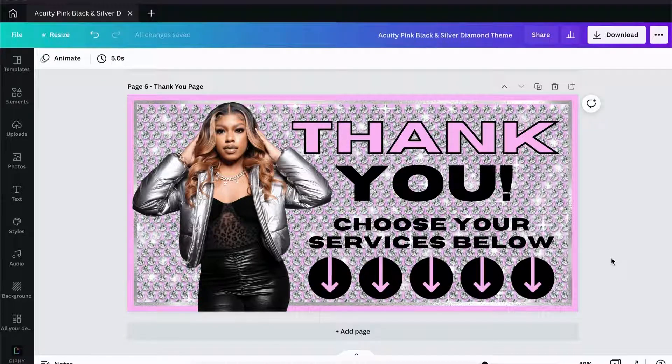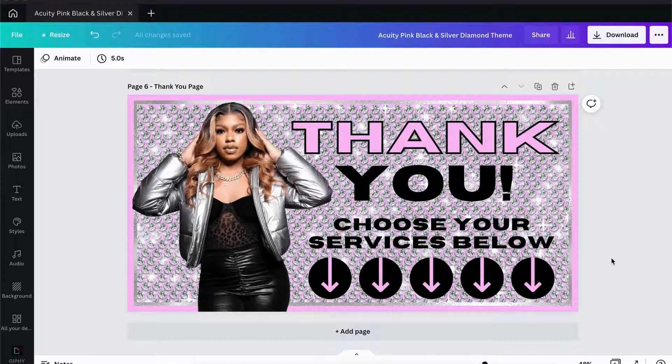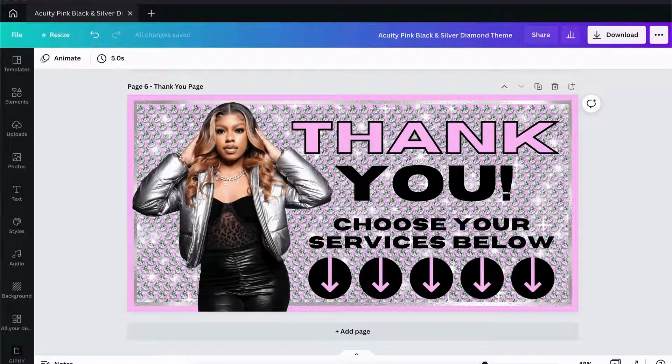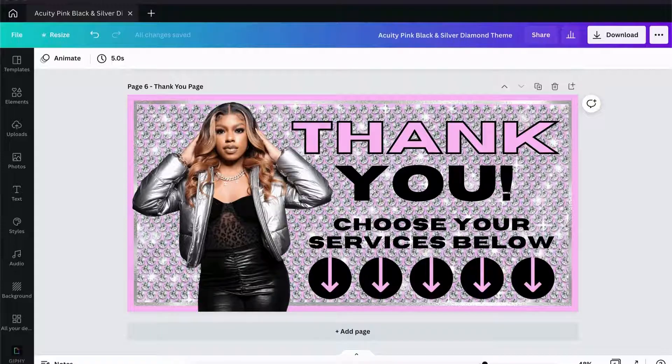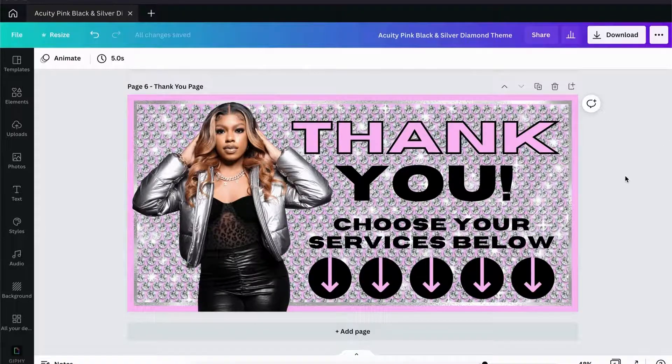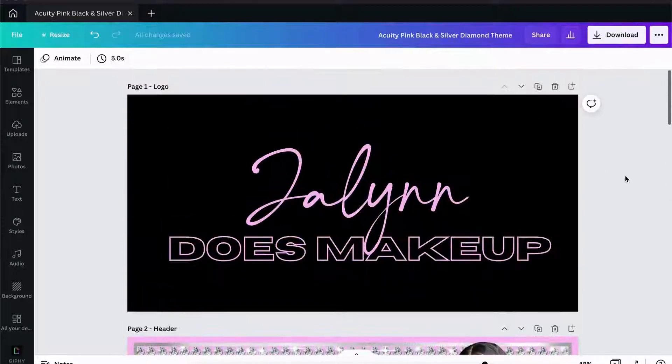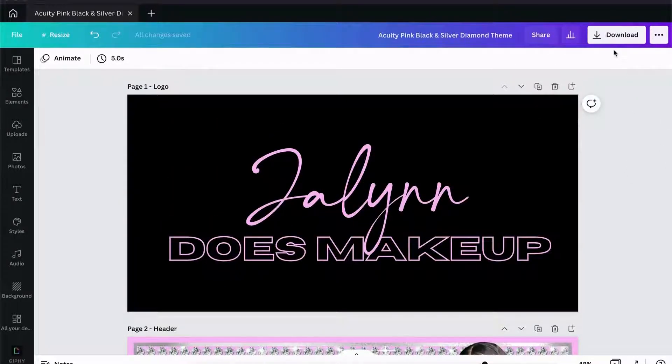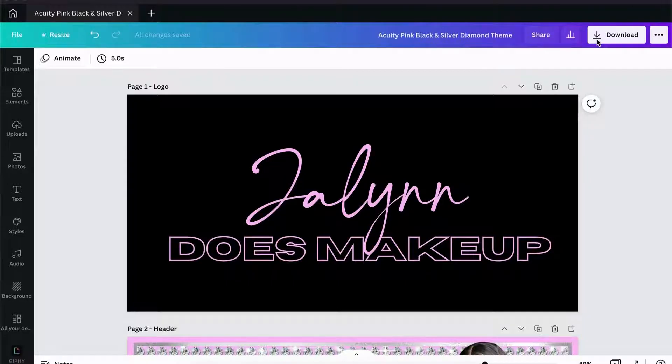First things first, you are going to come into Canva and you are going to need to download the files that you've created and you want uploaded into Acuity.